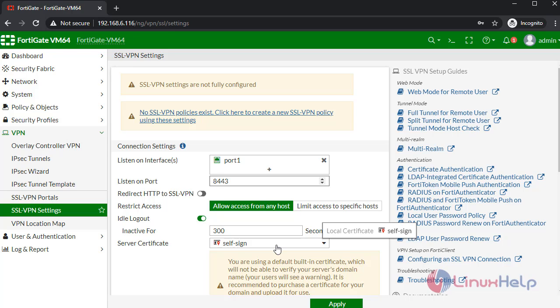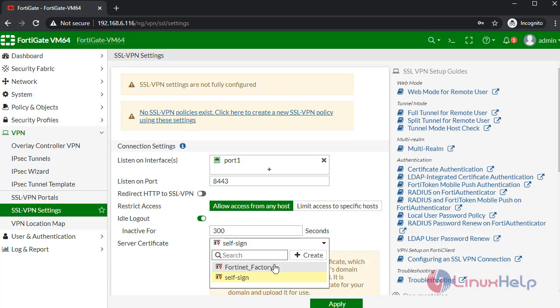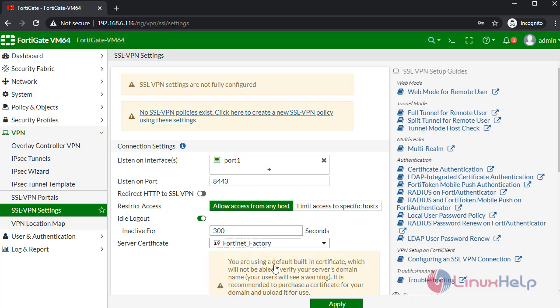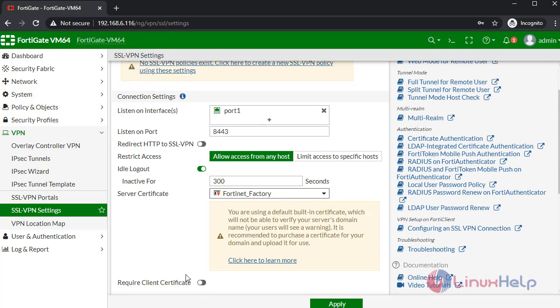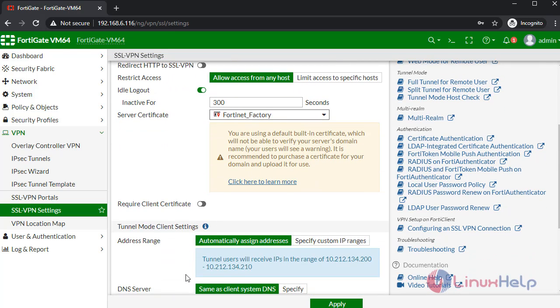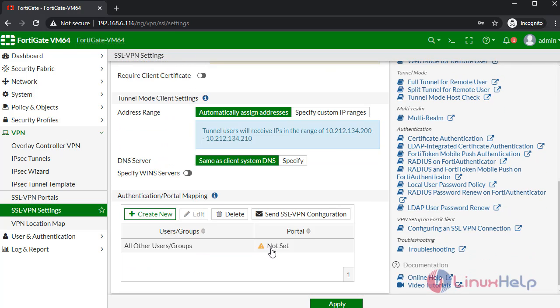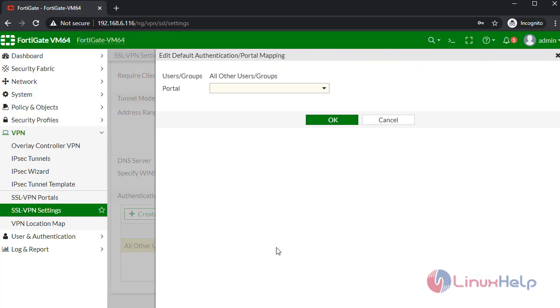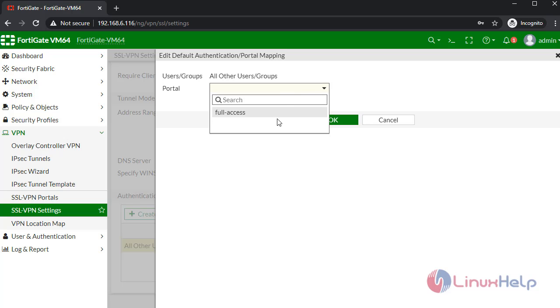In here, select the server certificate. In here, give the access. I am giving full access.